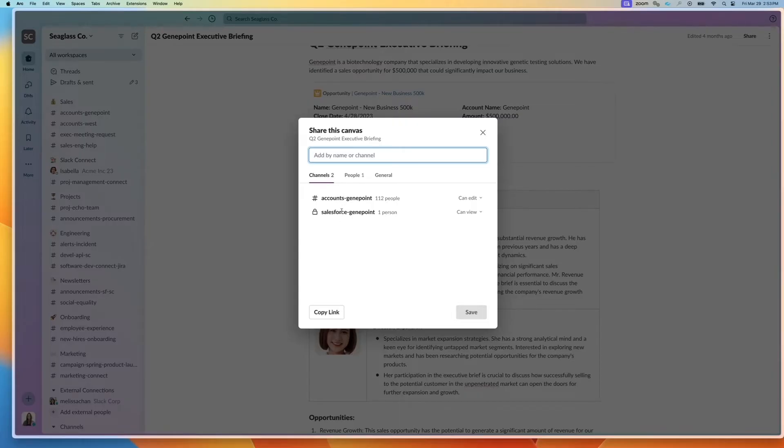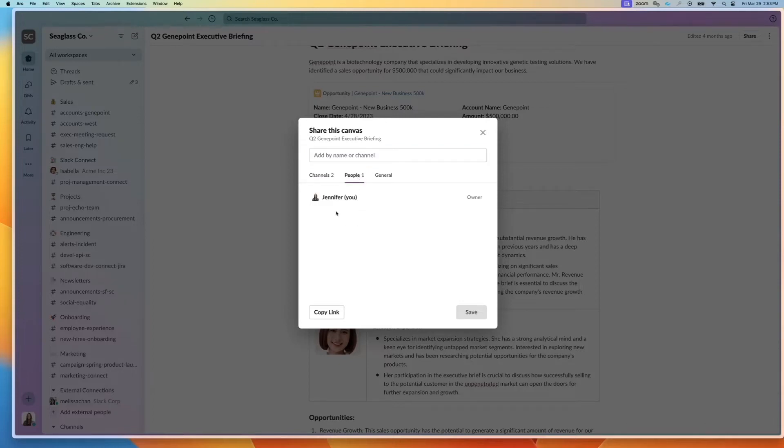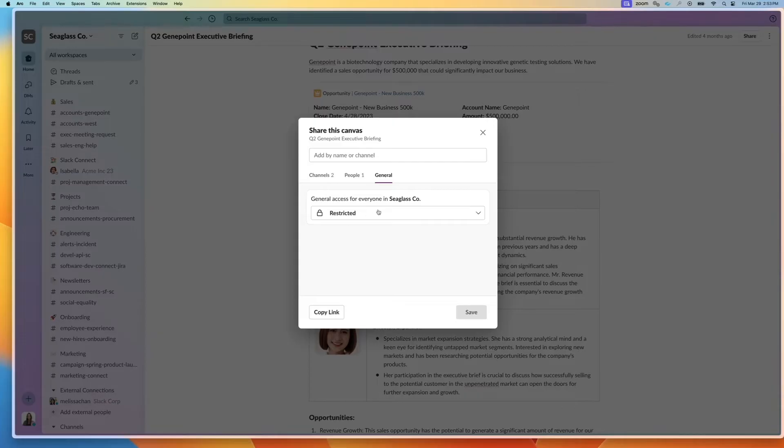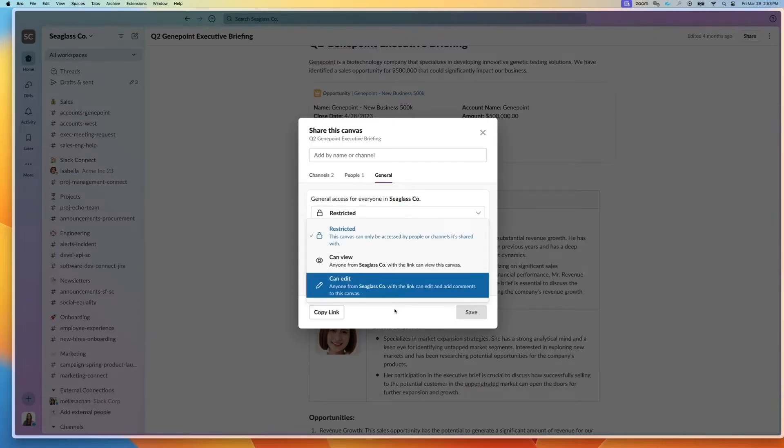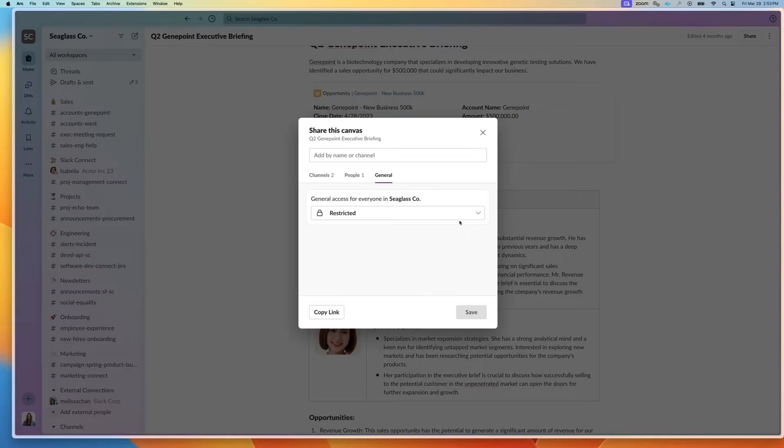In this case, it's multiple channels and one channel may be able to edit, the other one can view. And I also can have different people who have access. I can set the preferences for the whole company as well, whether or not that's restricted or anybody can view and edit.